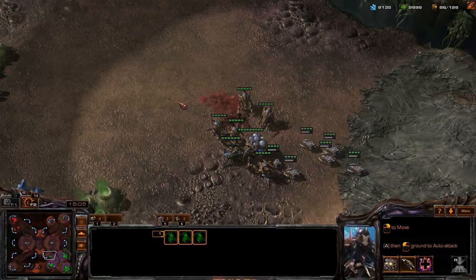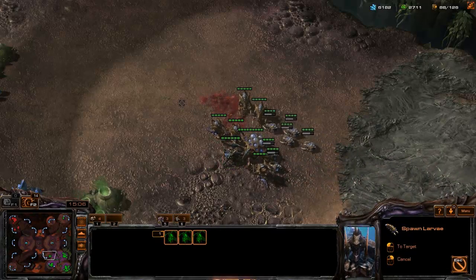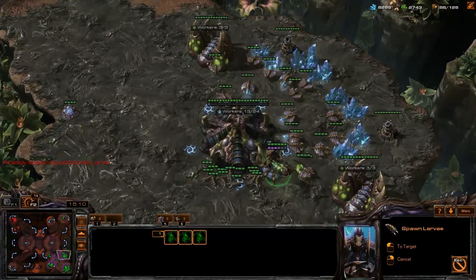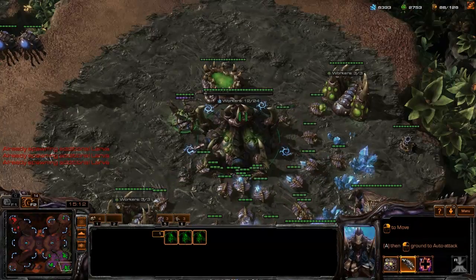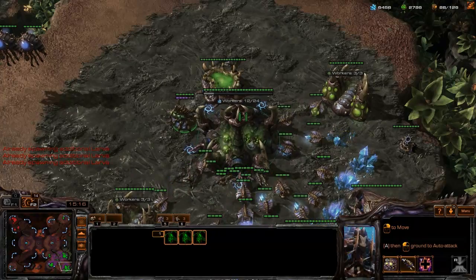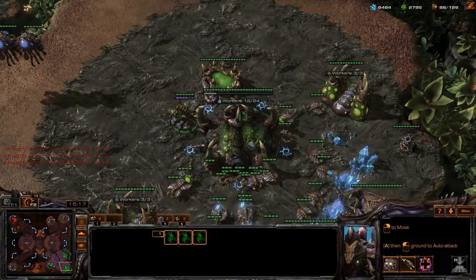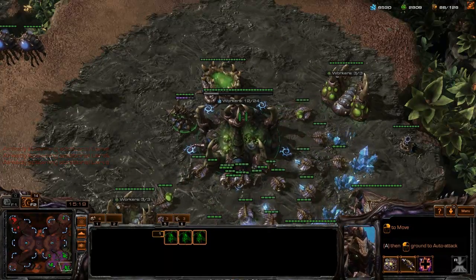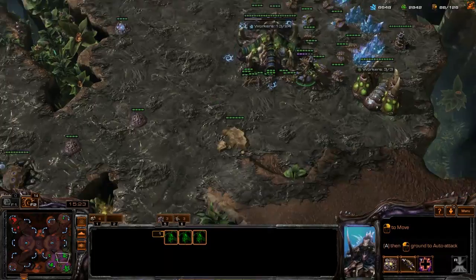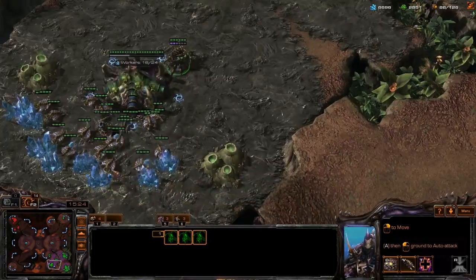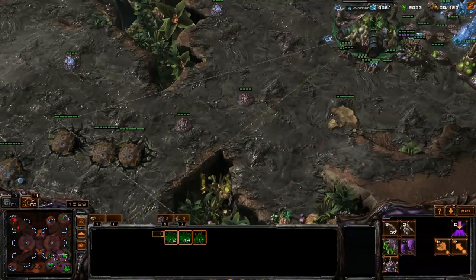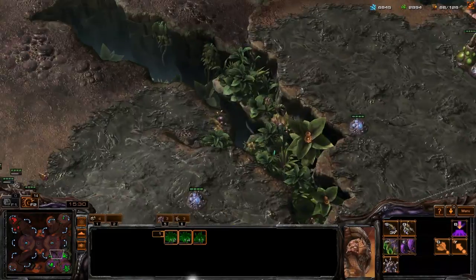So again: press 6, Shift+V, middle of the screen, Space, click, Space, click, Space, click. I actually cycle through the bases a few extra times just because I'm pressing the space bar so fast, but it's not a problem — you're only going to inject once and your queens will stay where they are. We're all injected again, and now we'll have plenty of larvae to make more units.